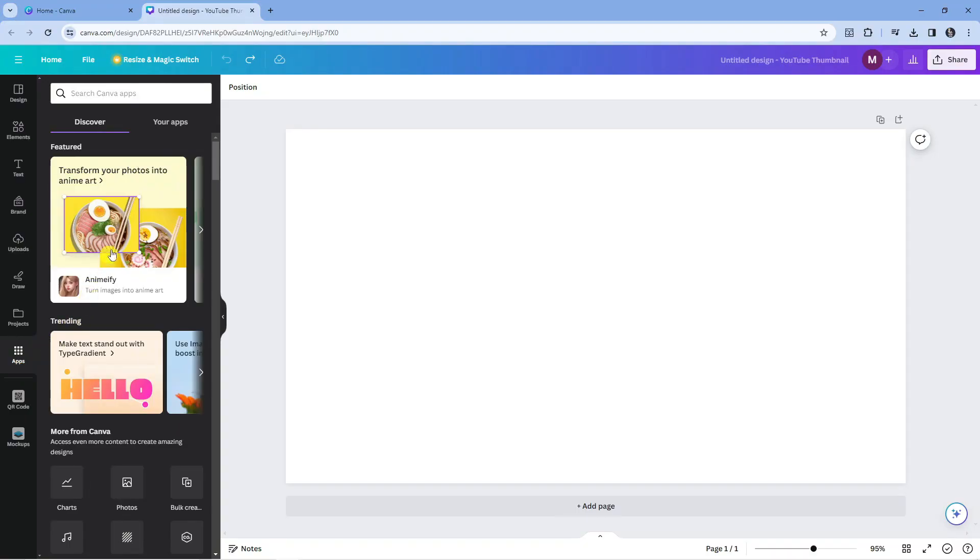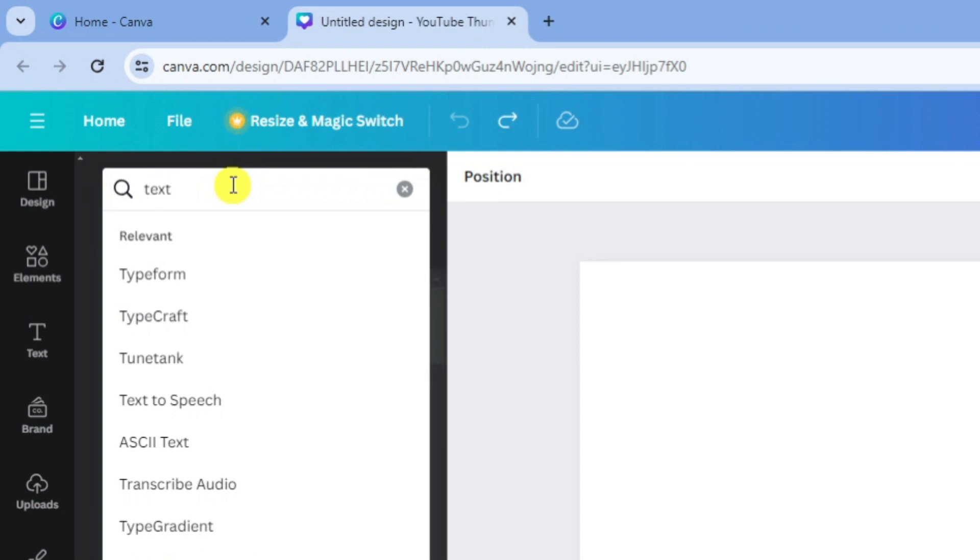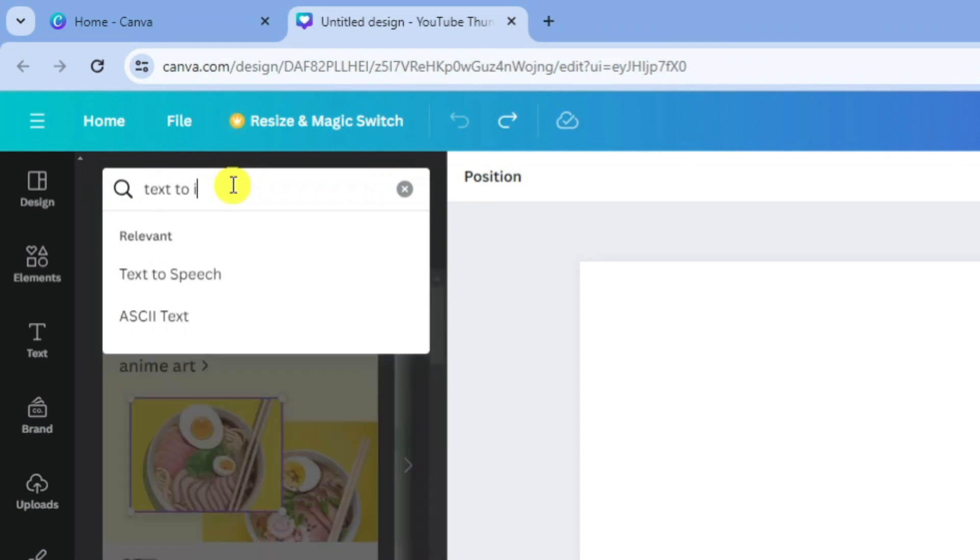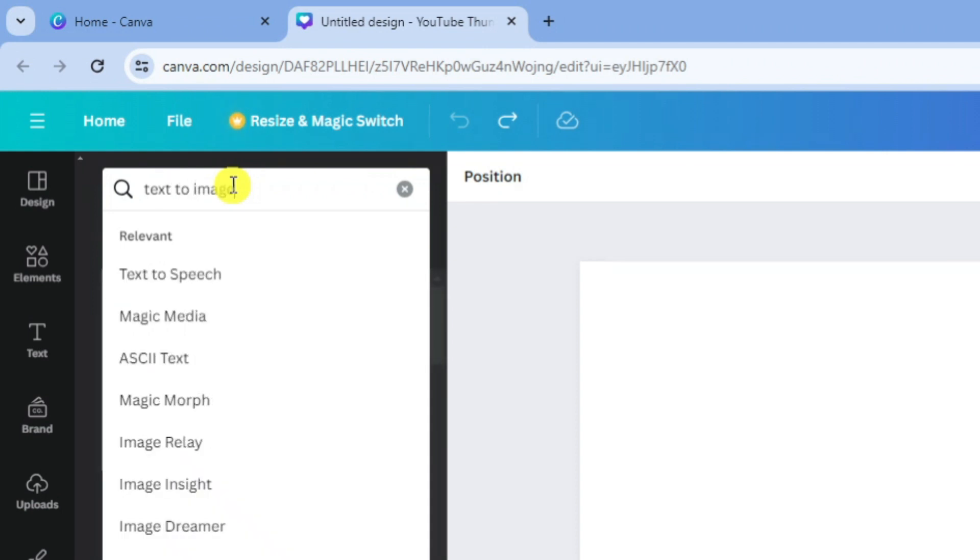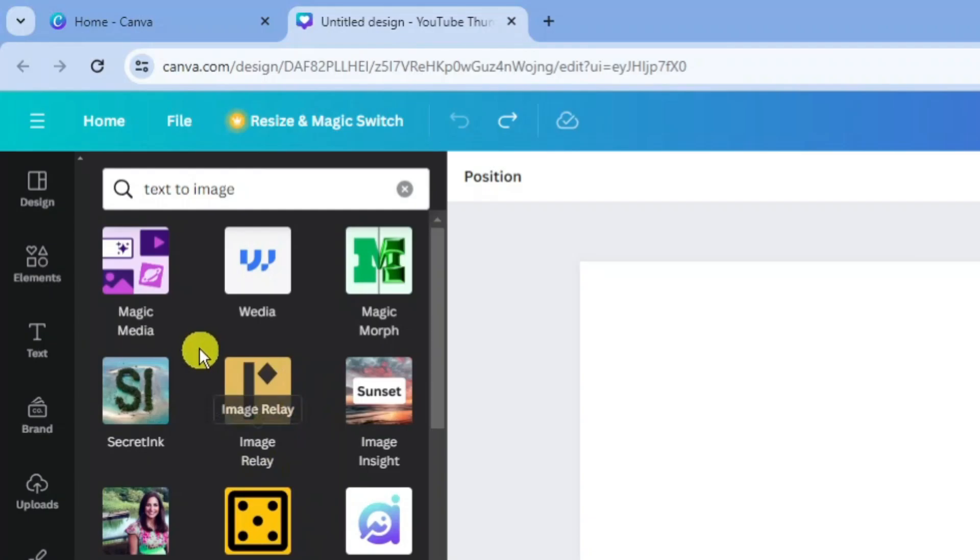Next, come up to the top and in the search box type text to image and press enter. As you can see there's quite a few that come up. You want to select this one at the top called Magic Media.